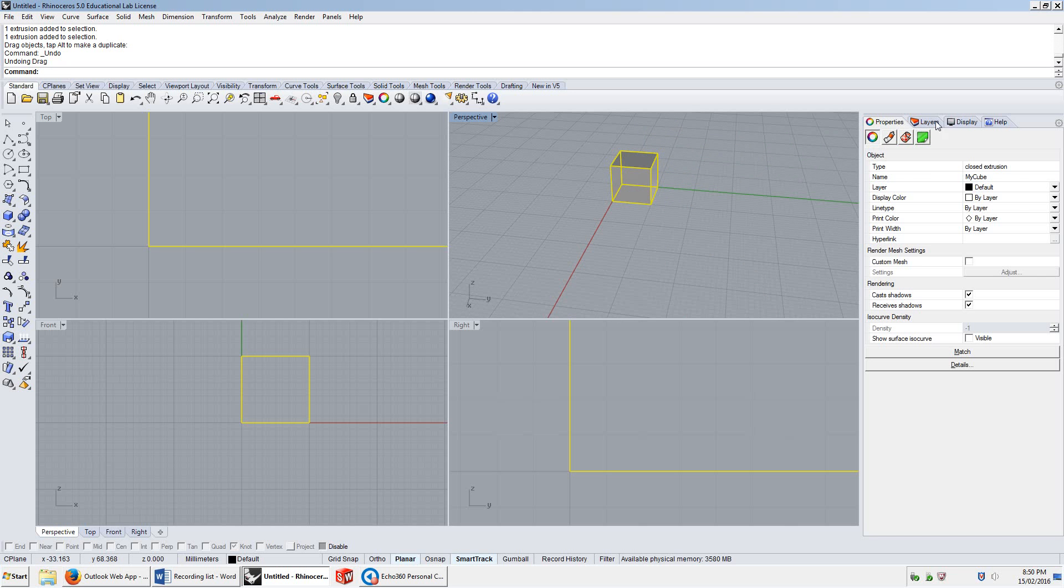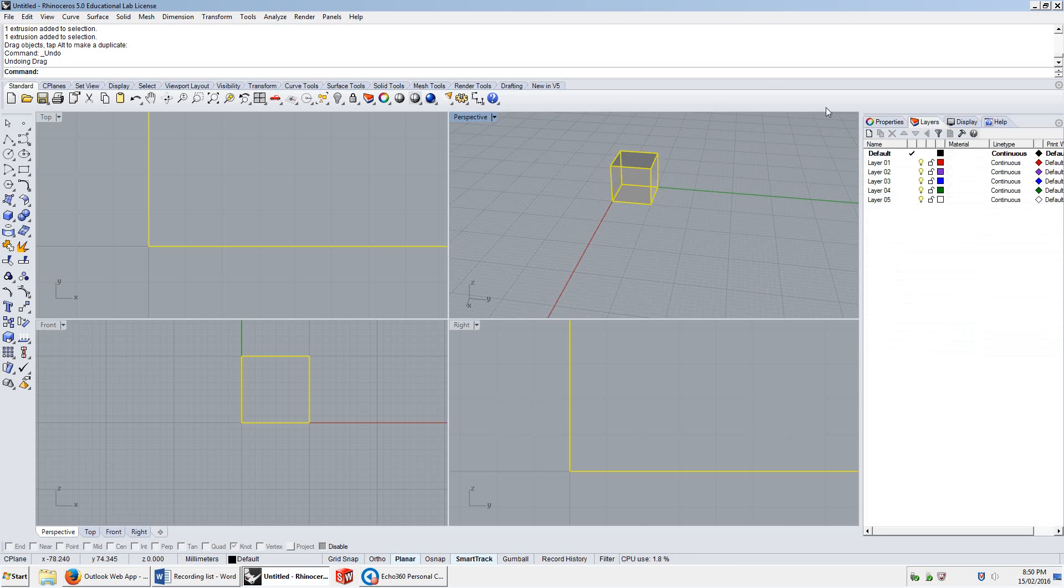There's another tab here called layers, which has a whole bunch of layers here. We've got a default layer, layer 1, layer 2, layer 3, layer 4, layer 5.